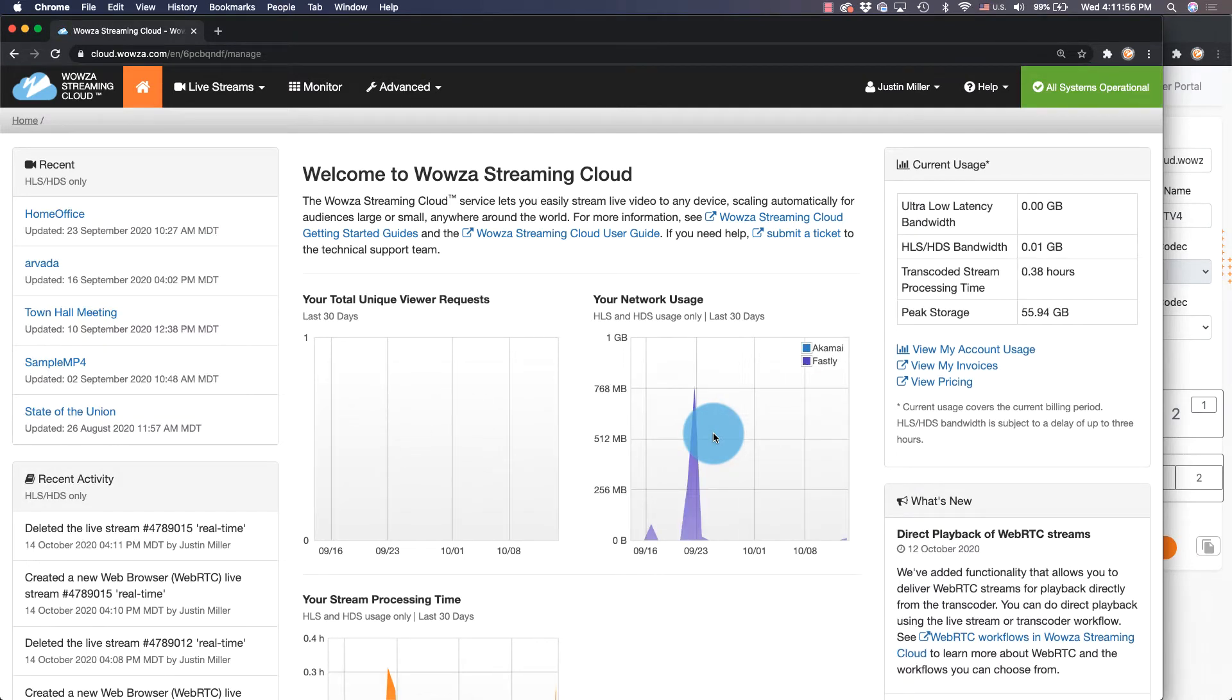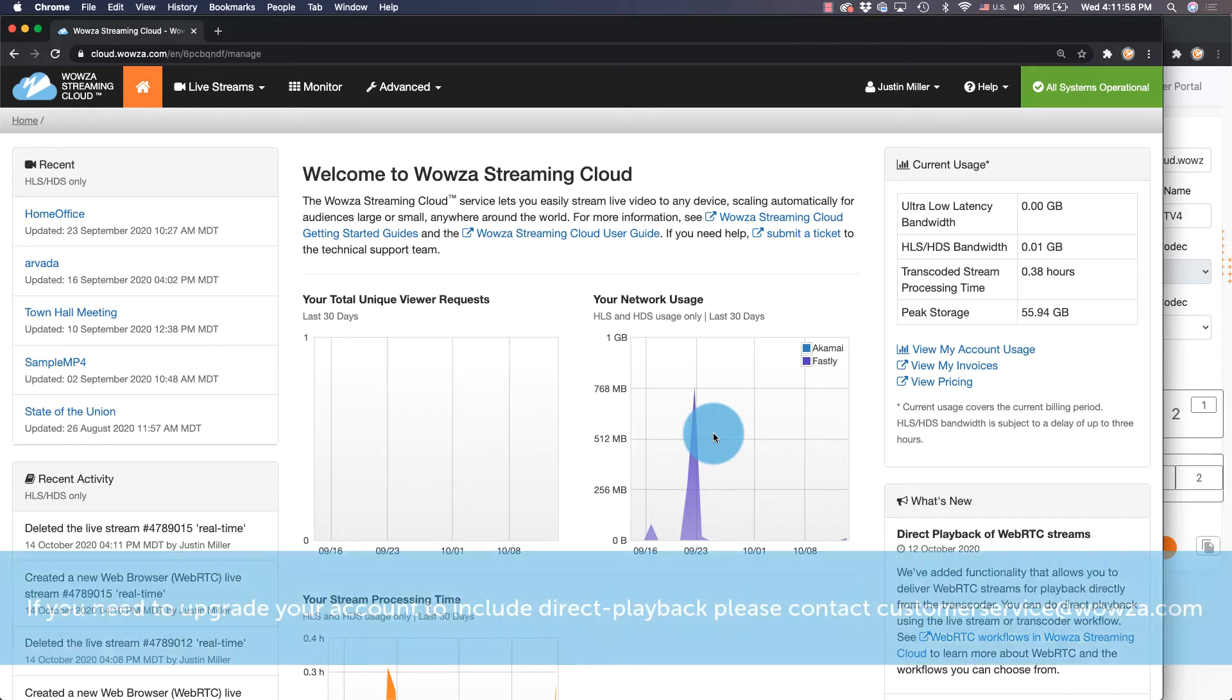Stream WebRTC for near real-time playback with Wowza Streaming Cloud. This does require you have an account with direct playback enabled.